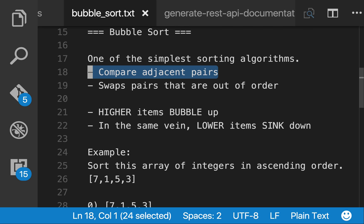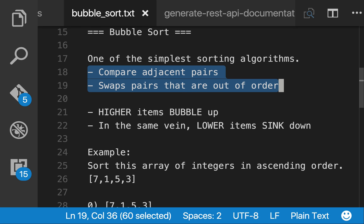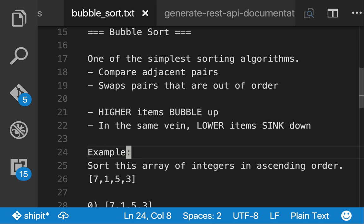Bubble sort works by comparing adjacent pairs of elements in a list and swapping any pairs of elements that are out of order until eventually higher items will bubble up and the list is ordered.